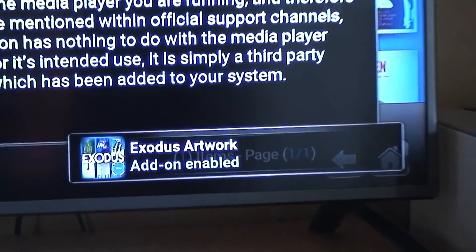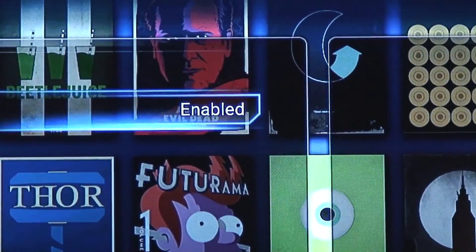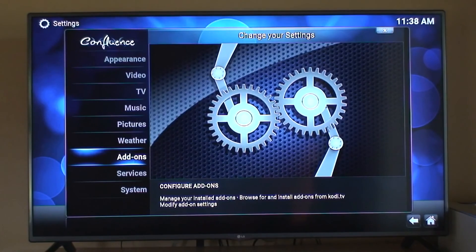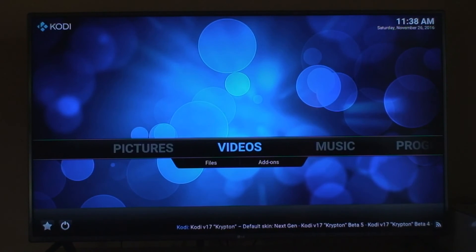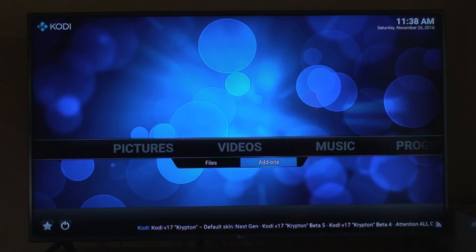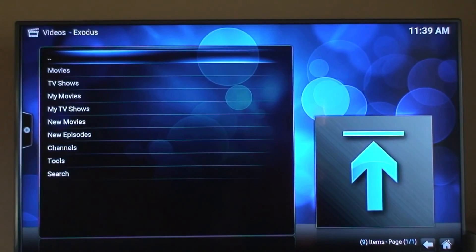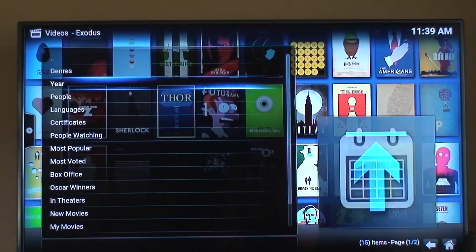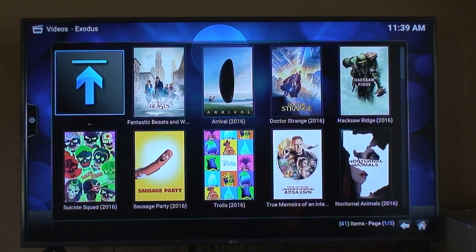Now it's downloading — this part might be a little bit long depending on your internet connection speed. Now we got the notification that the Exodus add-on is enabled. We need to return to Home, go to Videos, then Add-ons. We see Exodus, and here we have Movies, TV Shows — everything that you want to watch. I hope you enjoyed this video, thanks, bye bye.